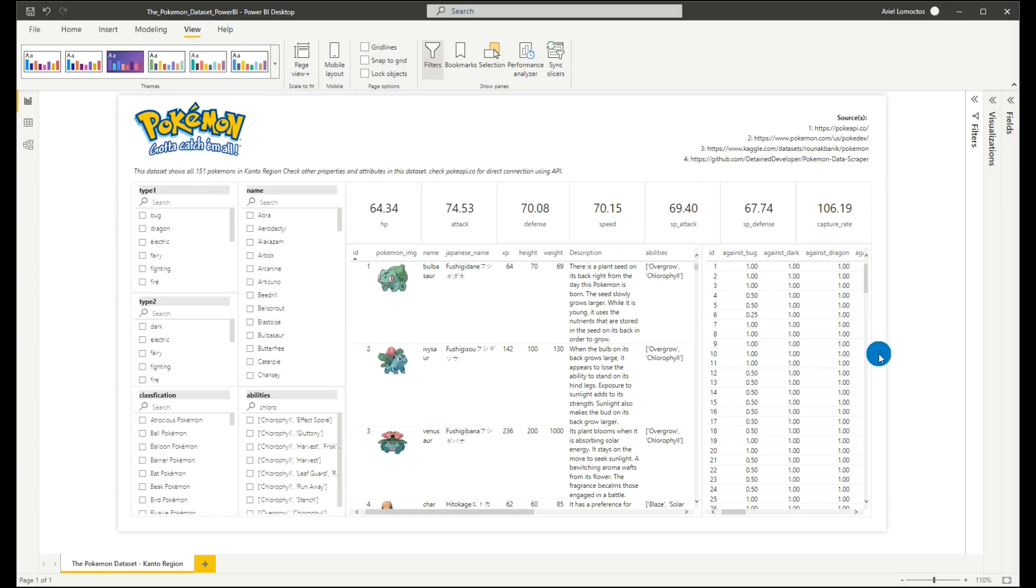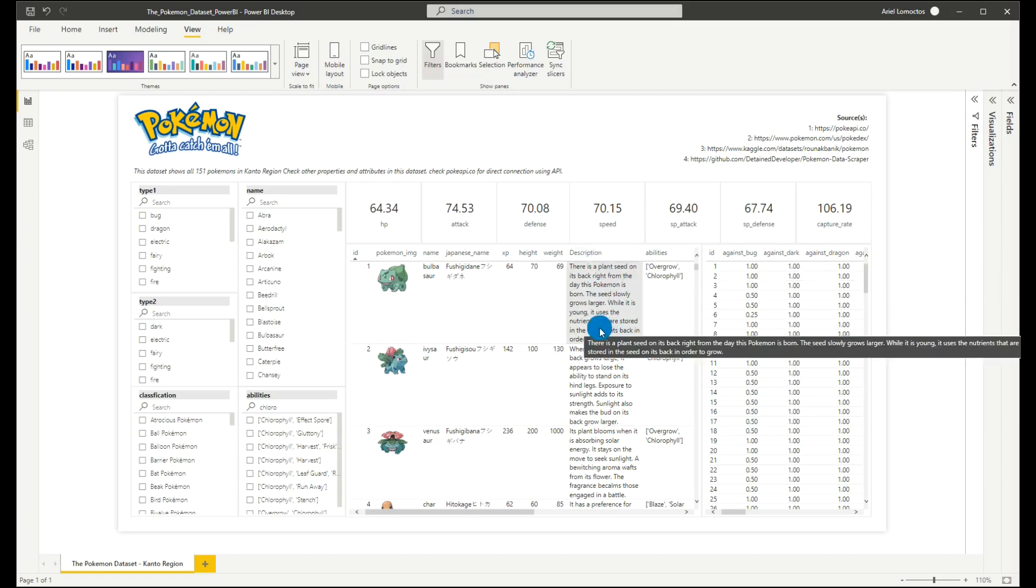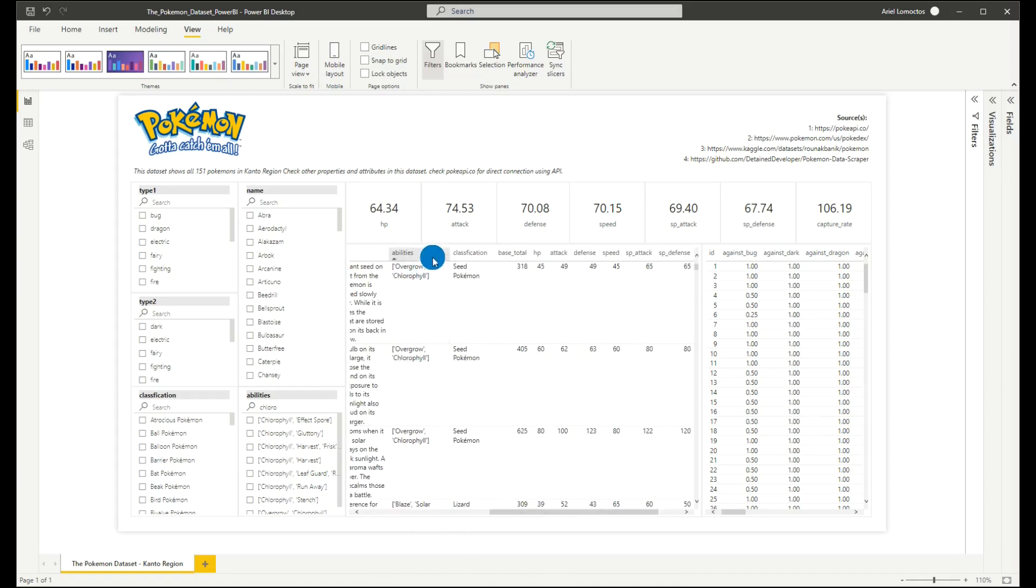Having that said, let us check our dataset. One of the best things in this dataset is that we have our image and we also have our description for each of the Pokemon. Also, we have the Pokemon skills, classifications, the base total,